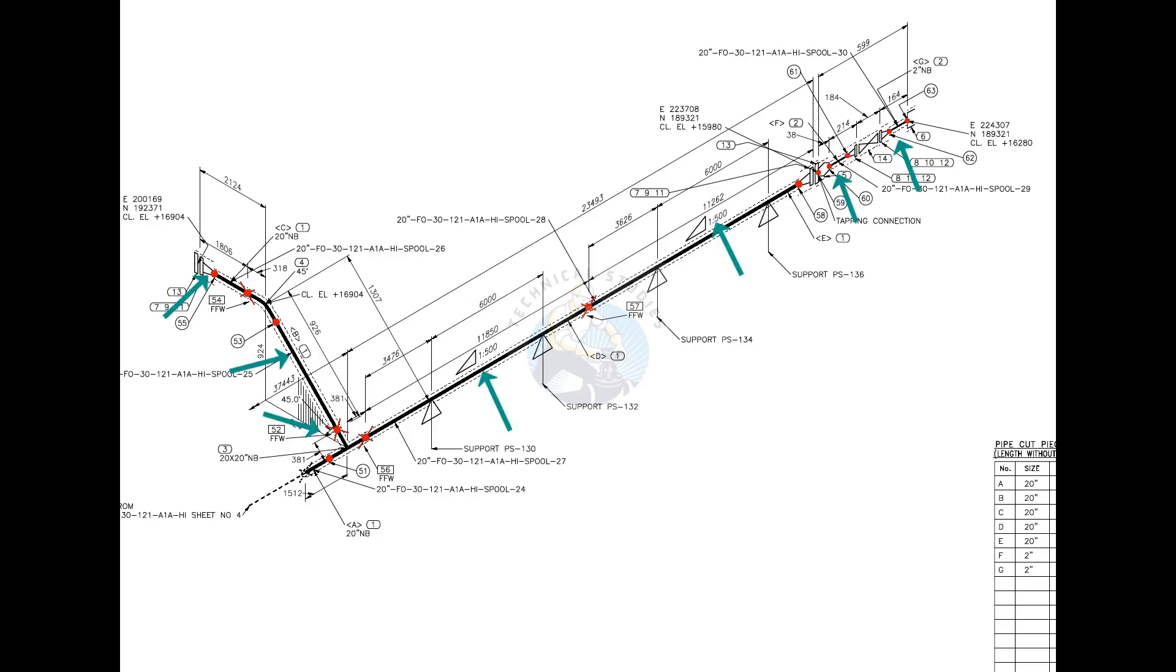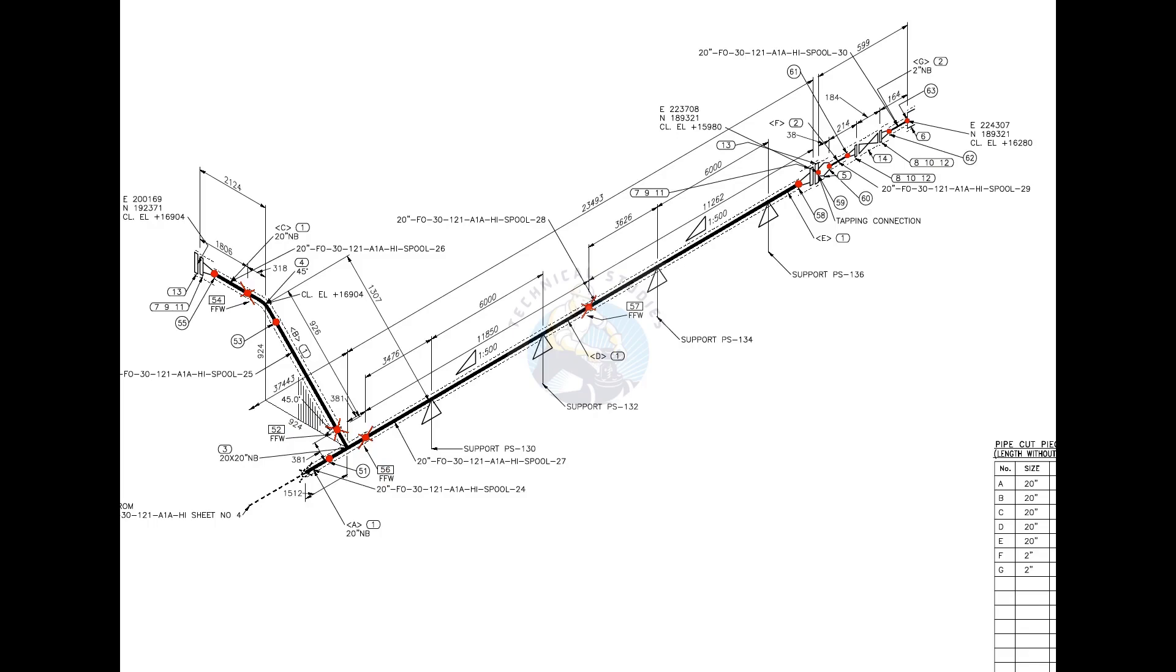There are 7 spools in this drawing. Four field welds are there. Can you tell how many shop welds are there? For the quantity and size of the fittings, please check the material list.